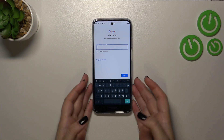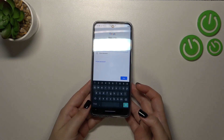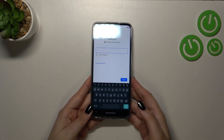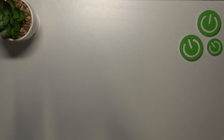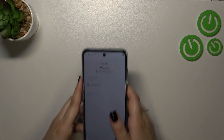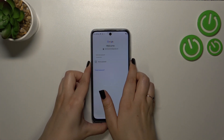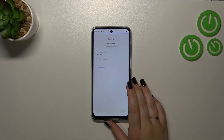Now we have to enter the password — I'll do this off screen. Then tap on Next.